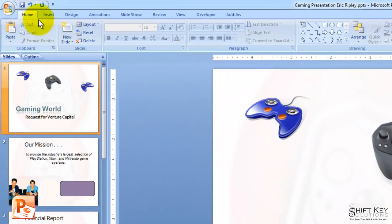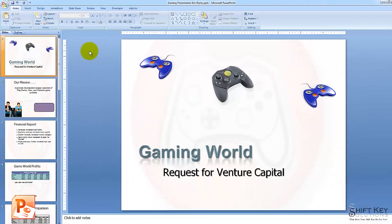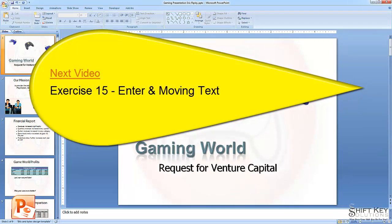So, I'm going to save my work here in my Quick Access Toolbar, and that's it. That concludes Exercise 14, Changing Background in Slide Master View. Next will be Exercise 15, Enter and Move Text.